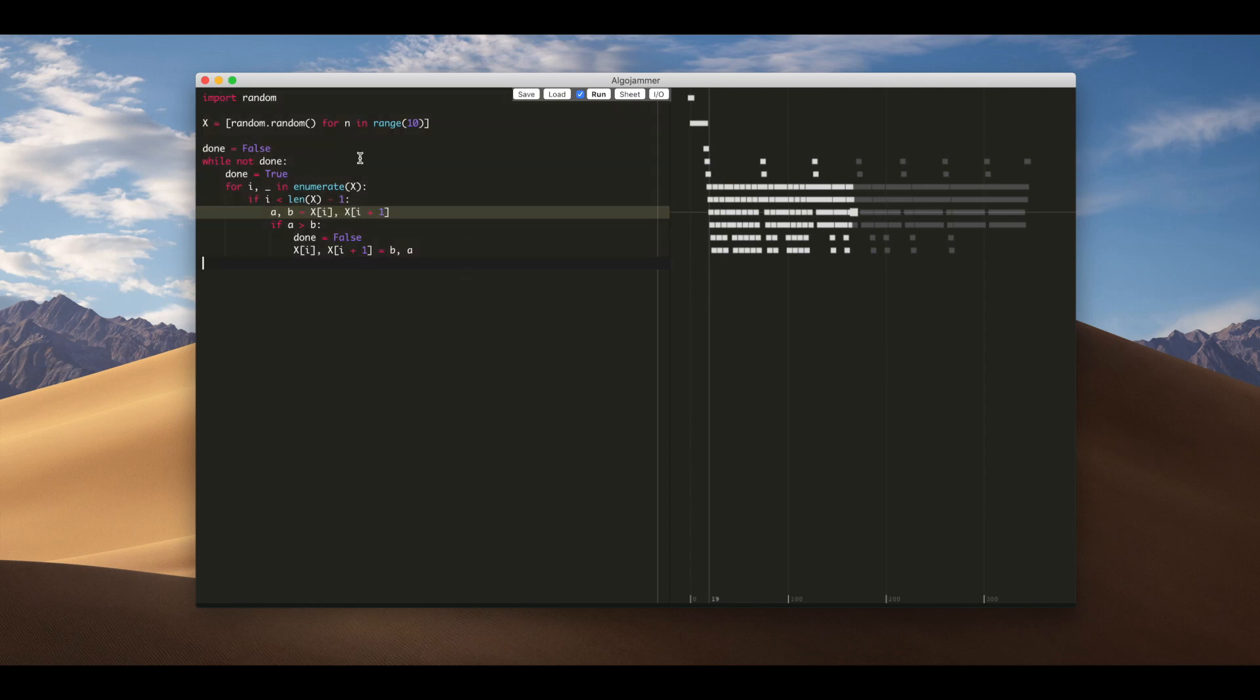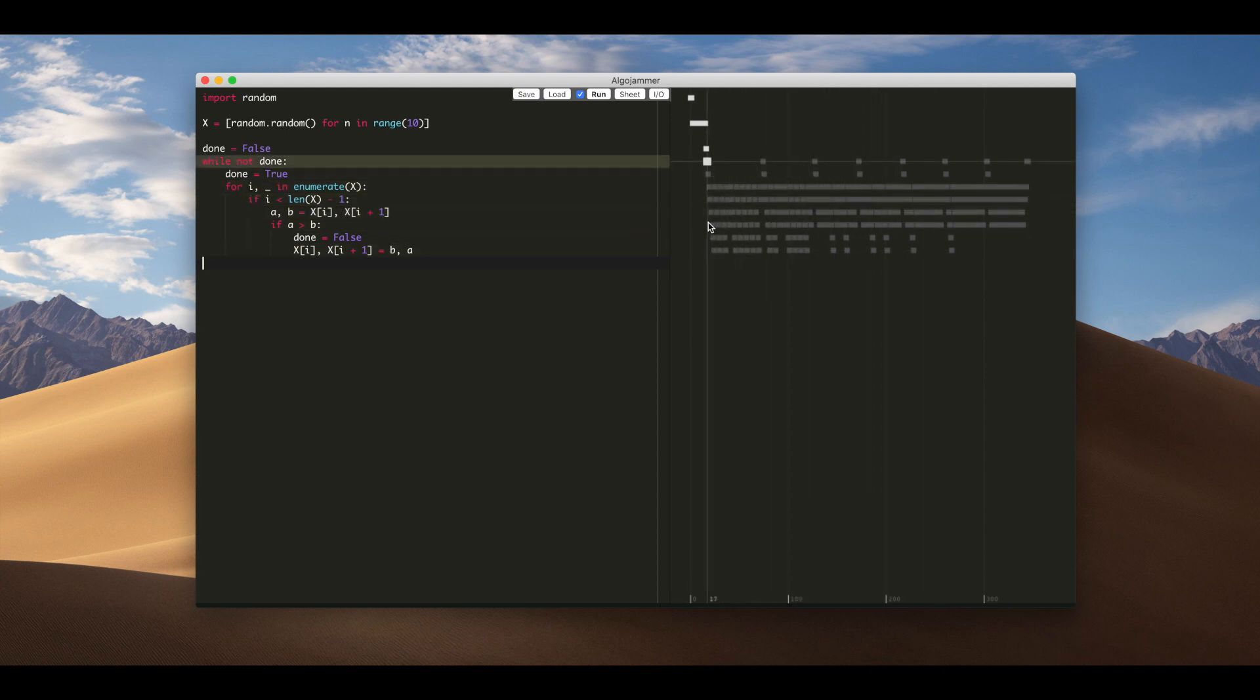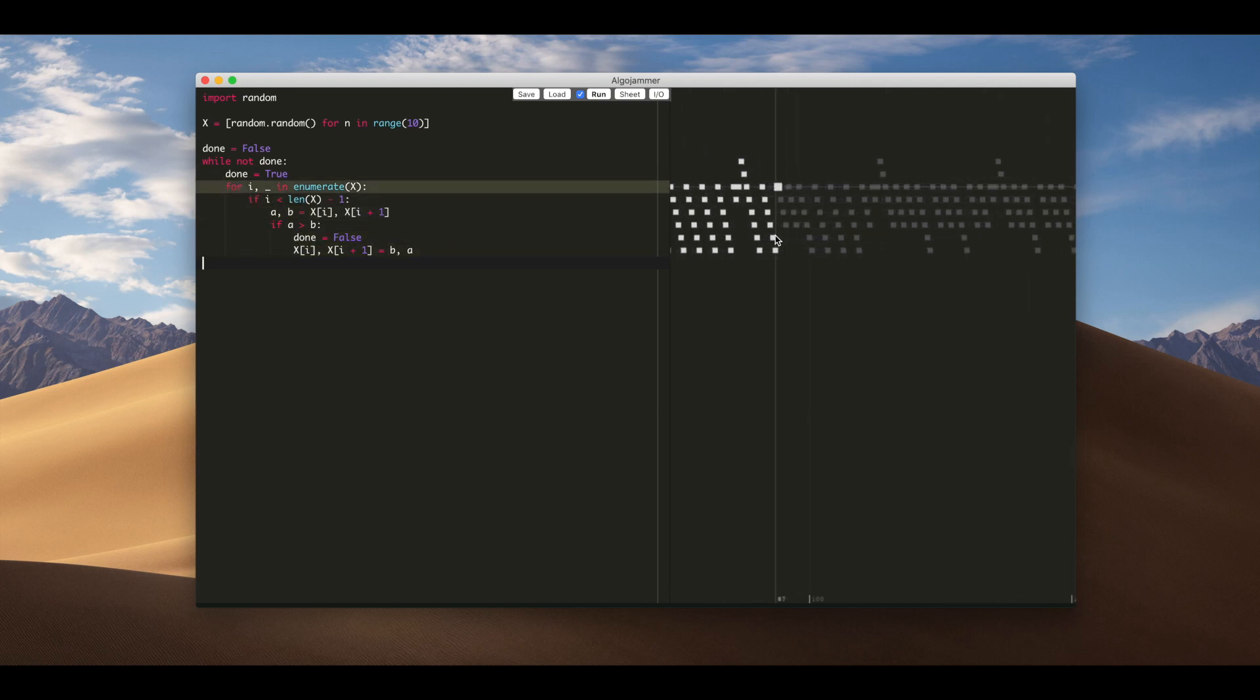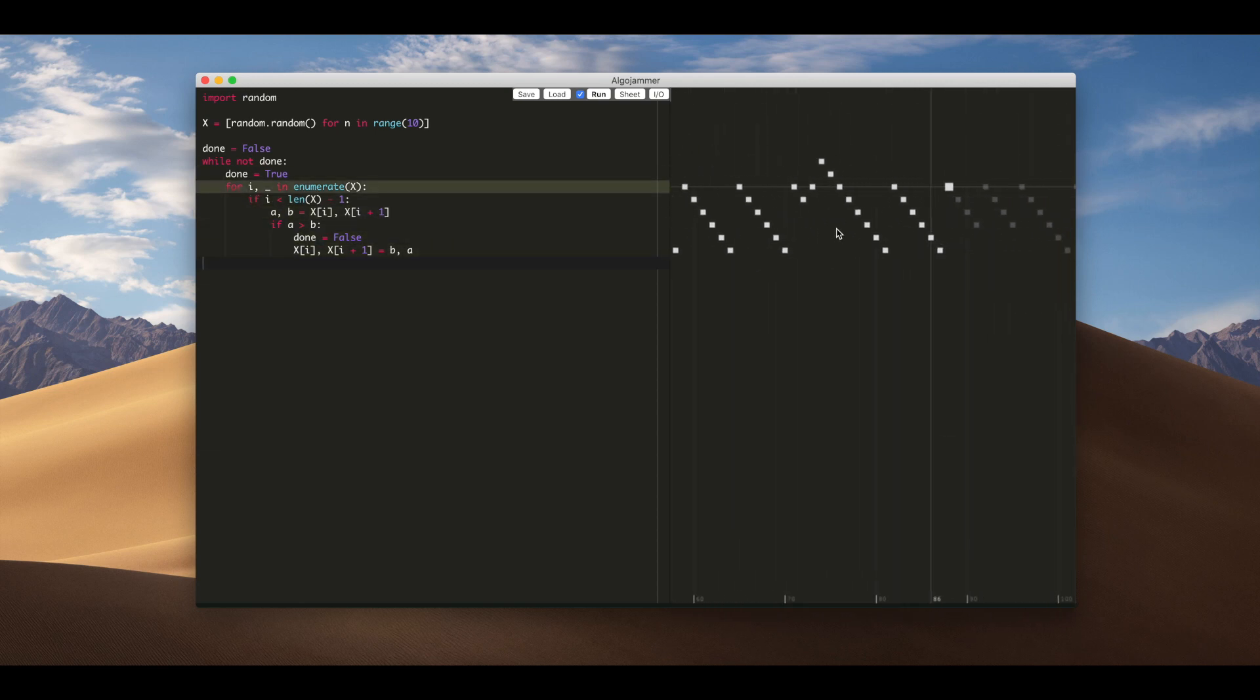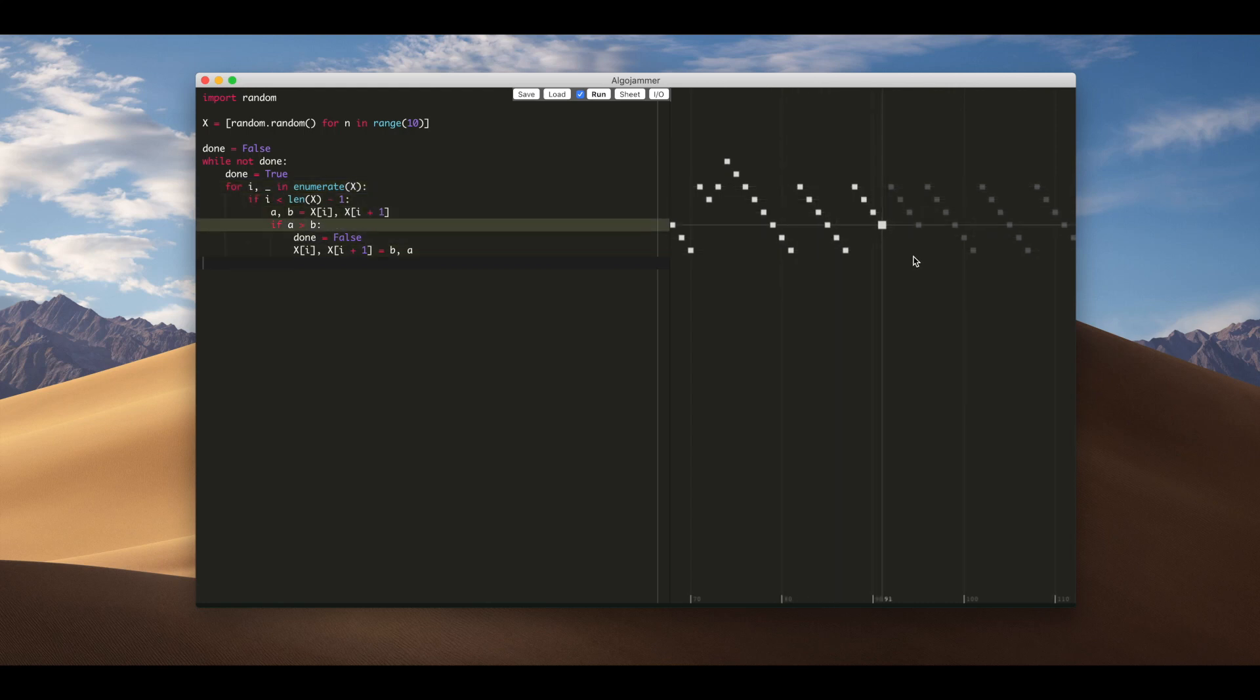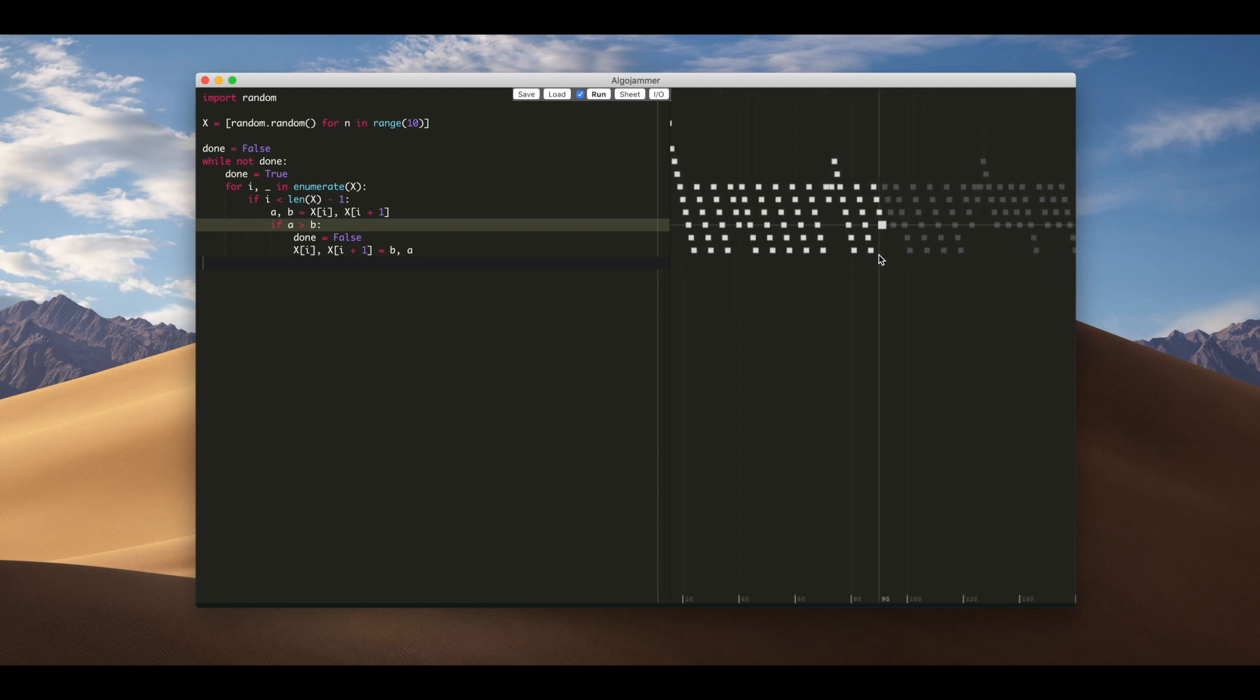And then on the right hand side it gives you this timeline which shows the execution of the code. If you hold down shift you can kind of scrub through the execution sort of step by step. And you can zoom this in and out and scroll around if you really want to follow some small part in detail.